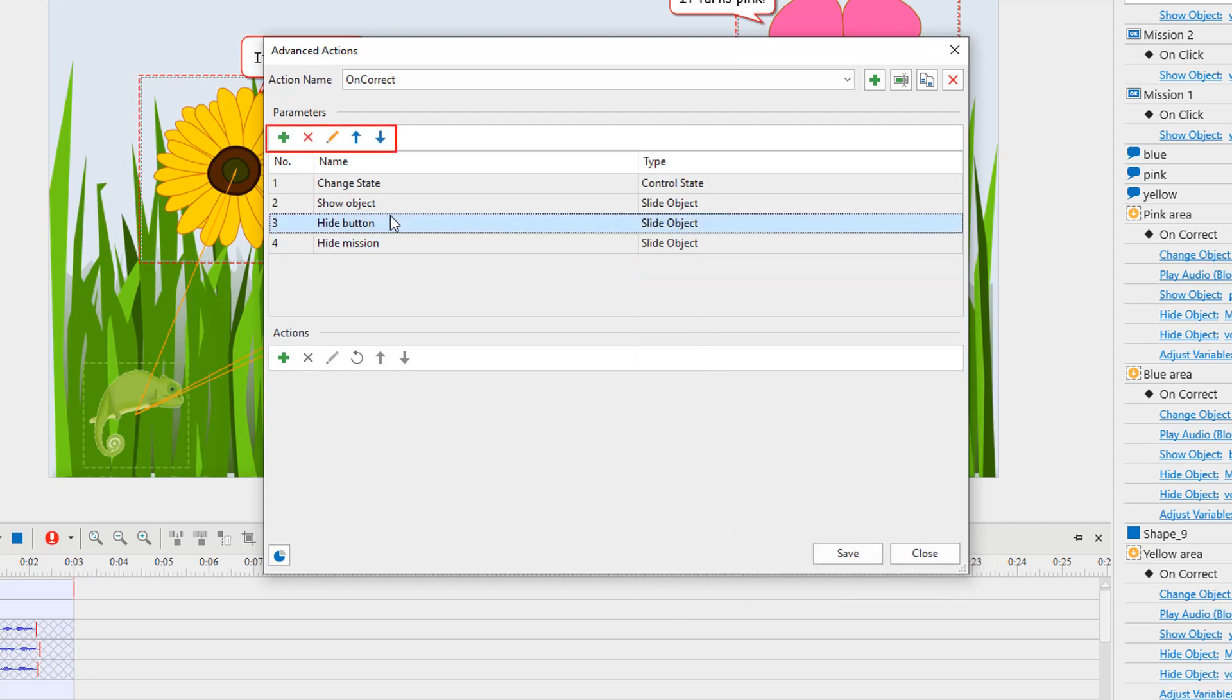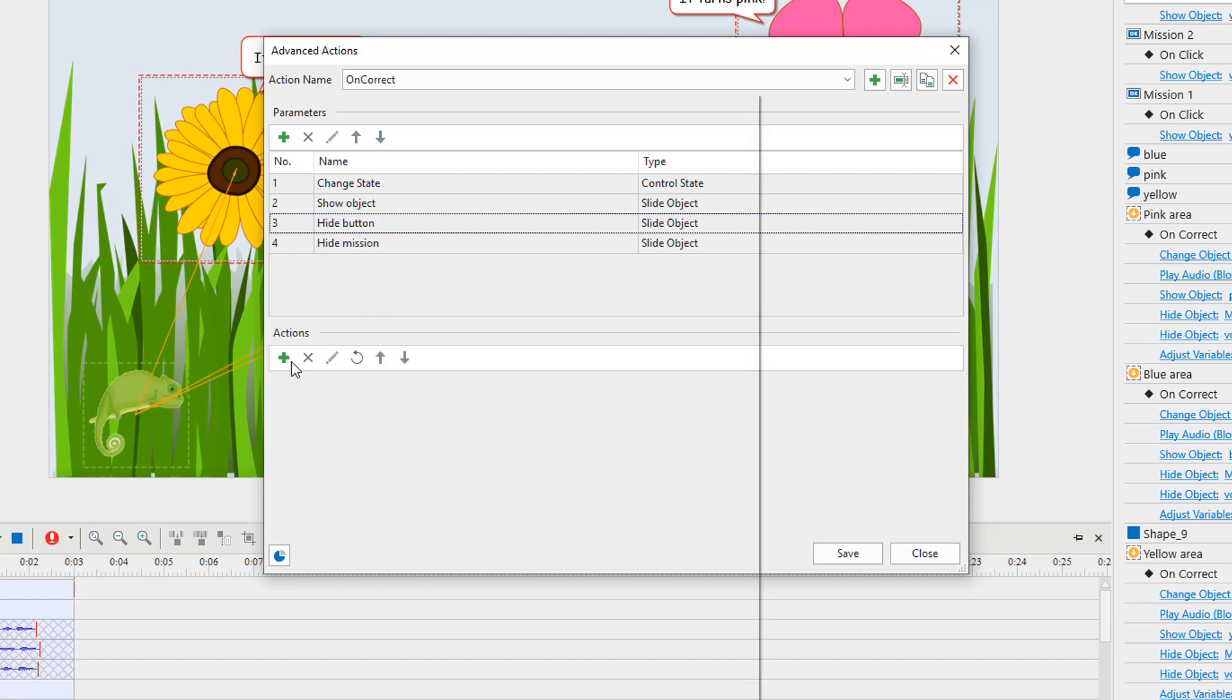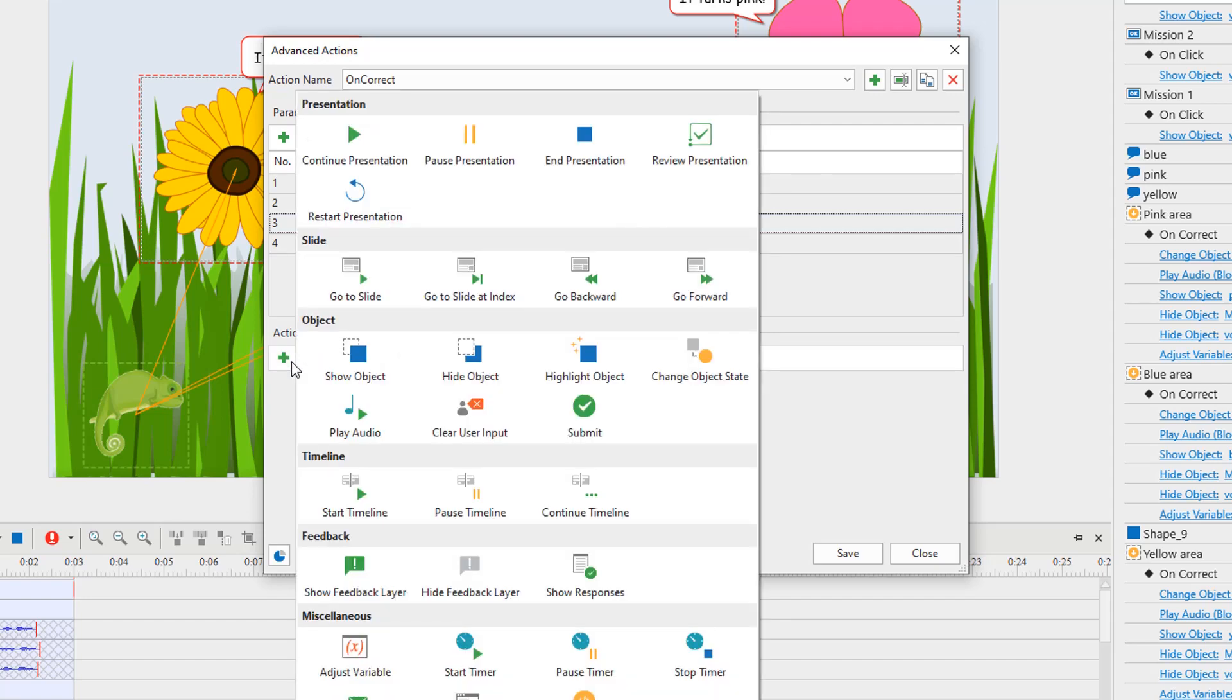You can rename, change parameter type, change positions, or remove parameters by clicking one of these buttons. After finishing adding parameters, click this button in the action section to add actions.